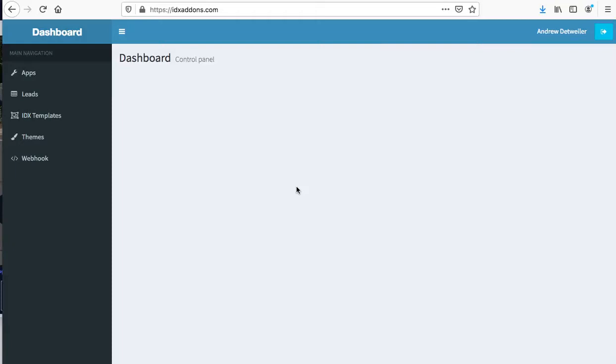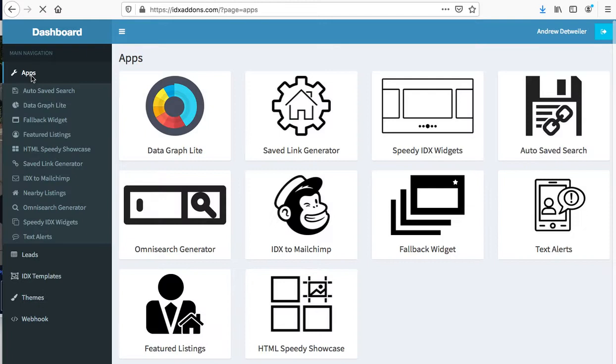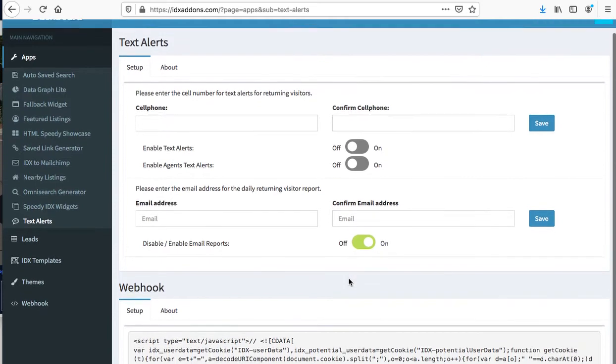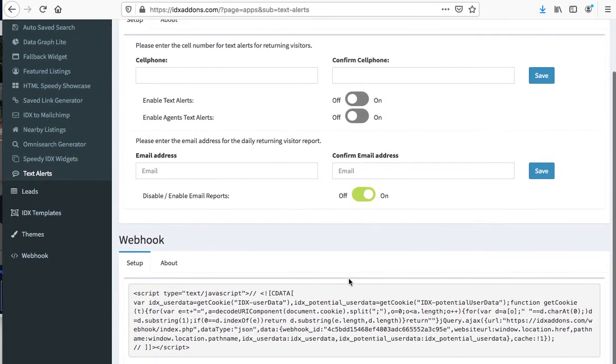We have a new tool that I want to show you. It's in our apps page. You come over here under text alerts and there's a tool you can put in here.